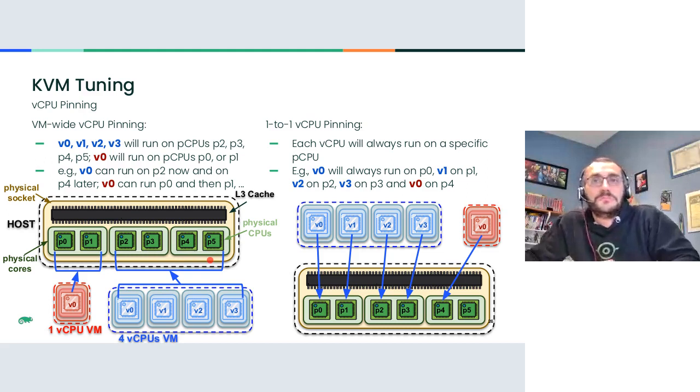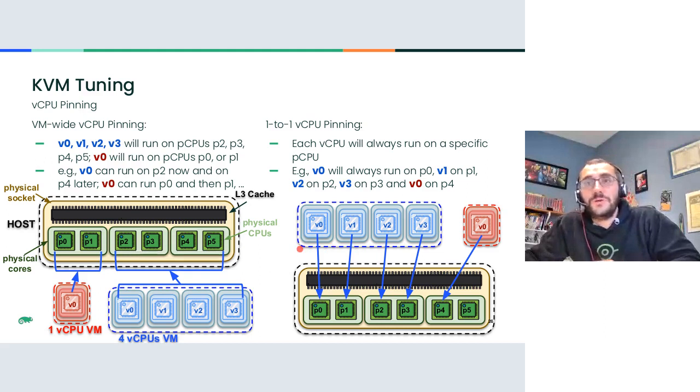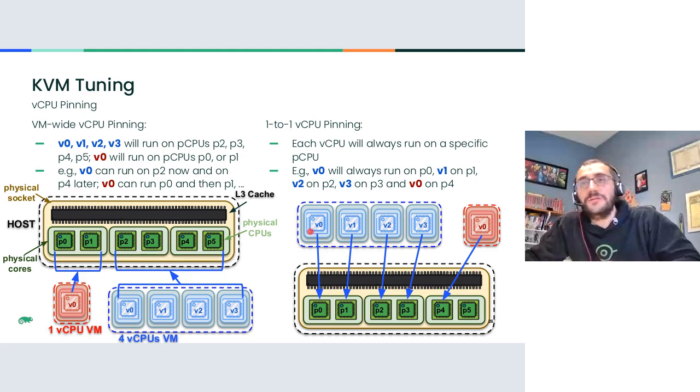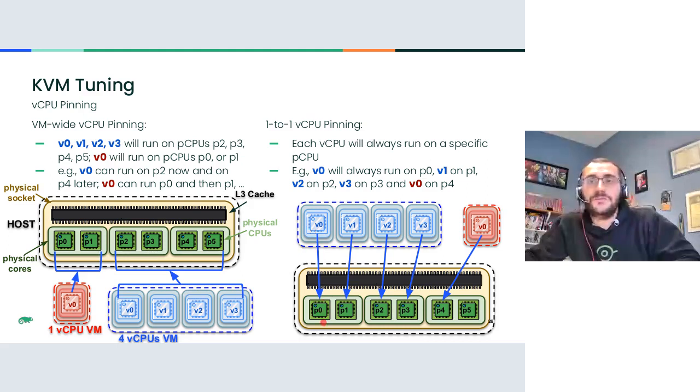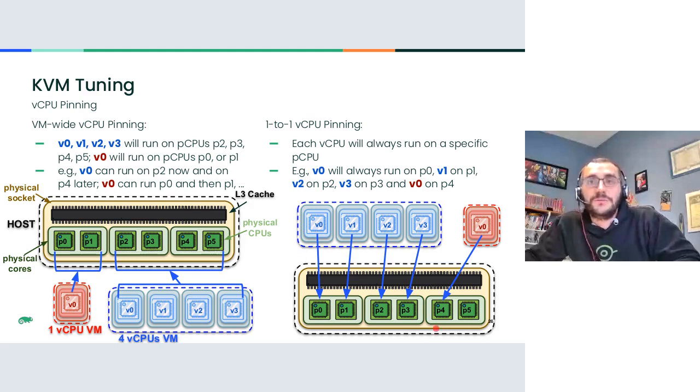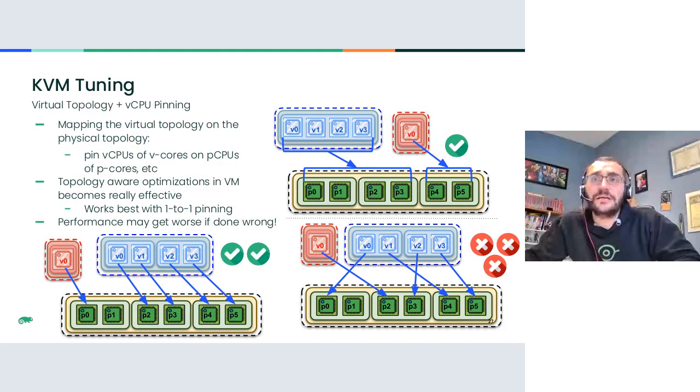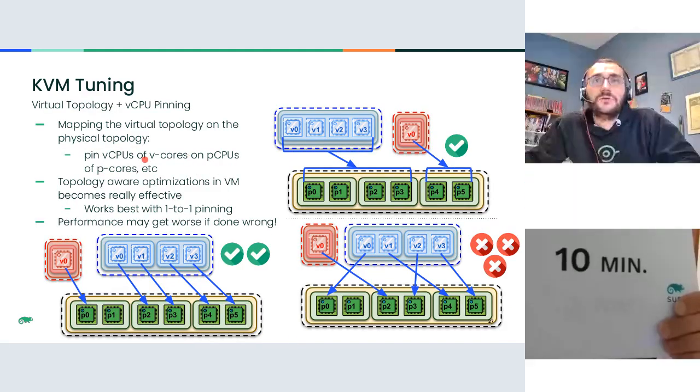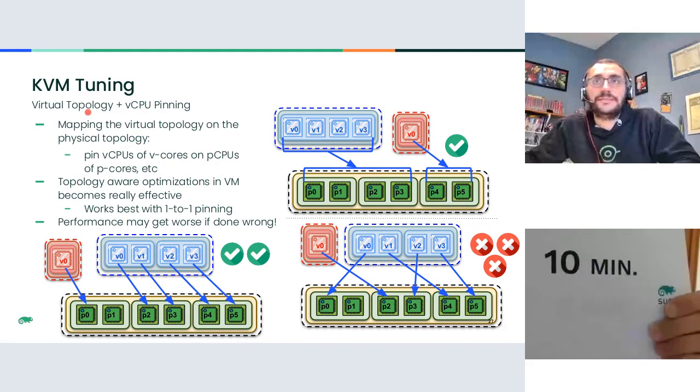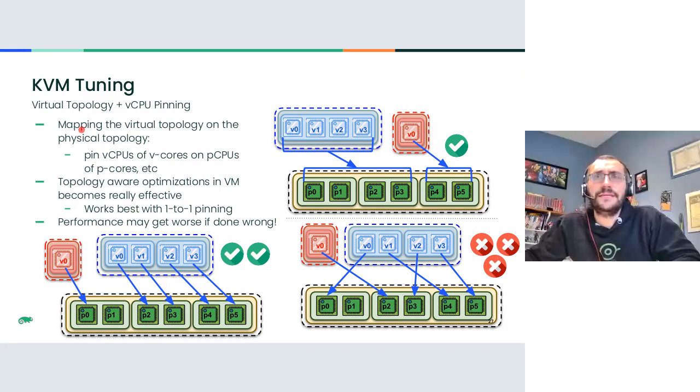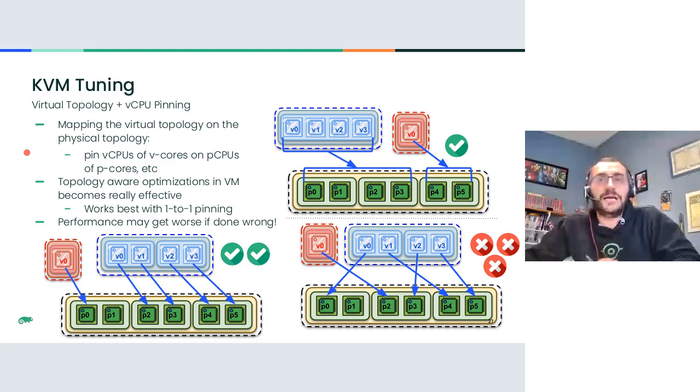Which as a matter of fact are two threads of one physical core in this example. You can configure things in this way where you specify the affinity of all the four virtual CPUs of this VM and you say that all the four of them can run on all the four of these physical CPUs and then it will be the scheduler that decides which one runs on which physical CPU. There are really many possibilities. One pretty common configuration if you have enough resources is to do one to one vCPU pinning. So you specify for each virtual CPU only one physical CPU on which it will be scheduled, which is for example what happens here.